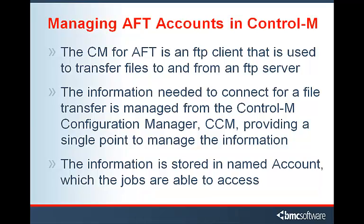The CM for AFT is an FTP client that is used to transfer files to and from an FTP server. The information needed to connect for a file transfer is managed from the Control-M Configuration Manager or CCM, providing a single point to manage all the information. The information is stored in a named account which the jobs are able to access.